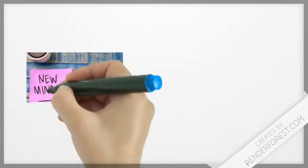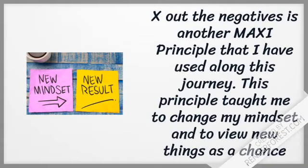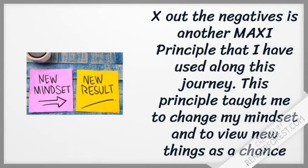X out the negatives is another maxi principle that I have used along this journey, and this principle has taught me to change my mindset and to view new things as a chance rather than a challenge.